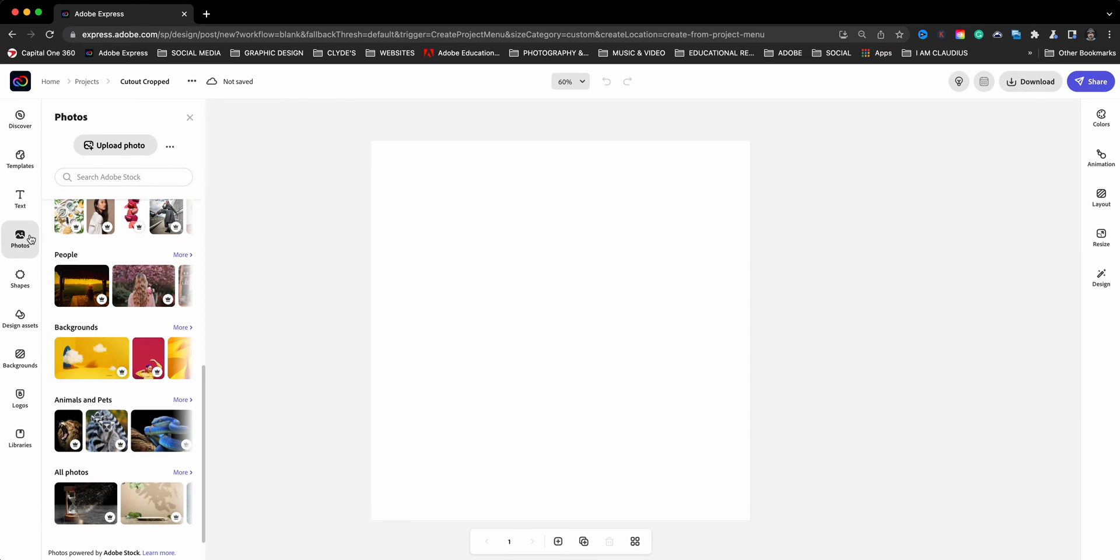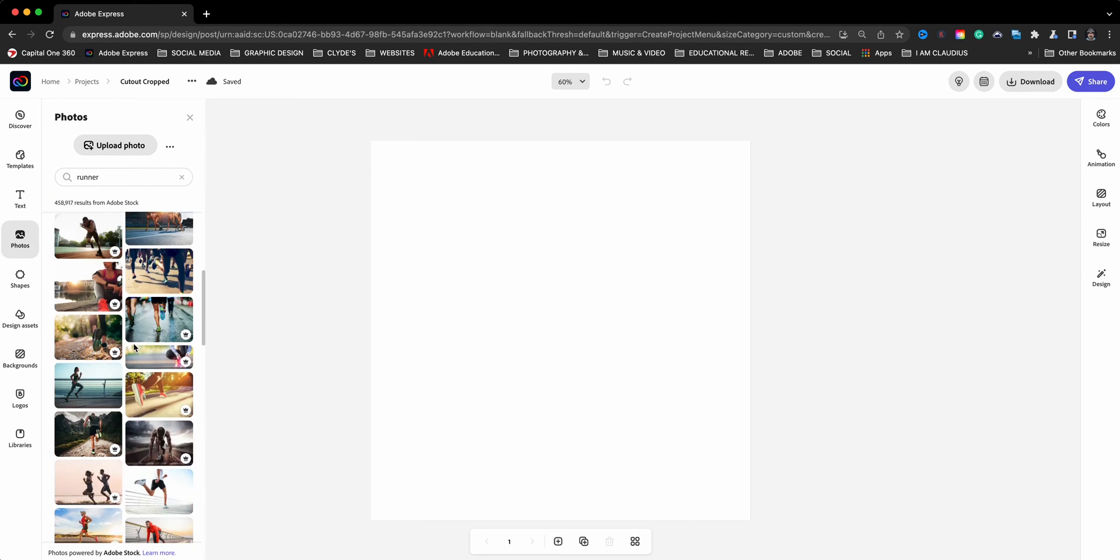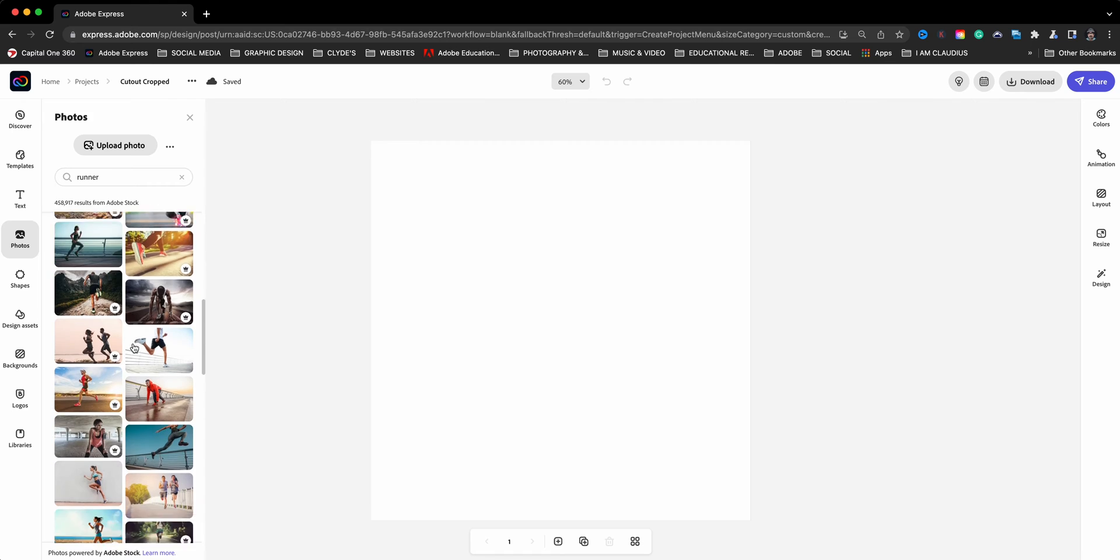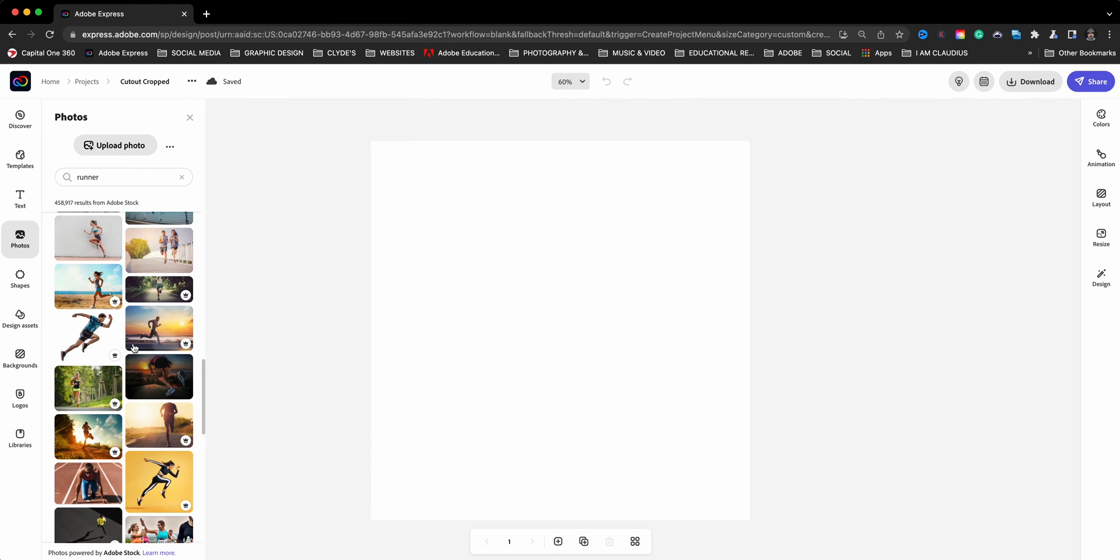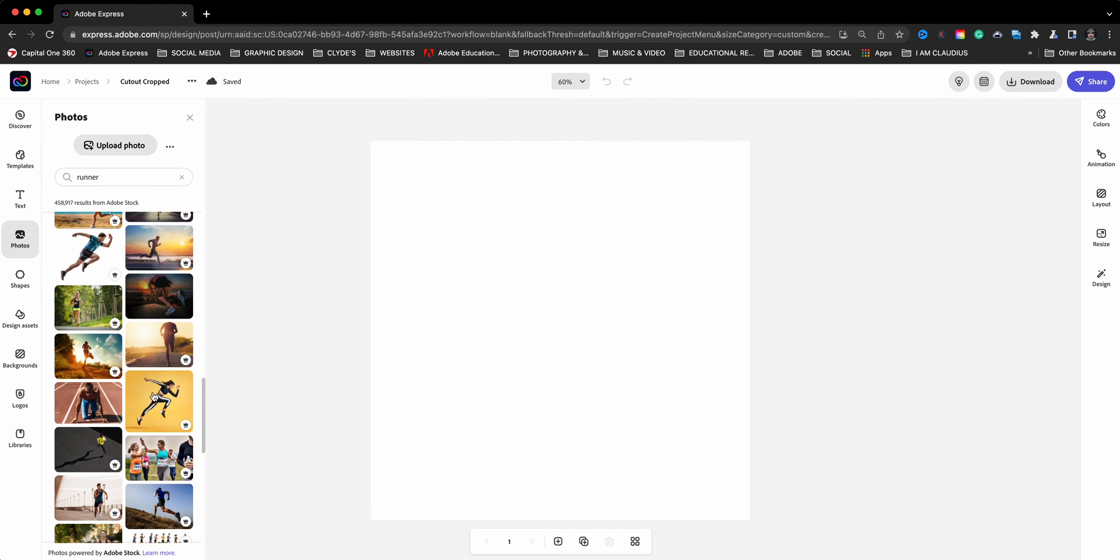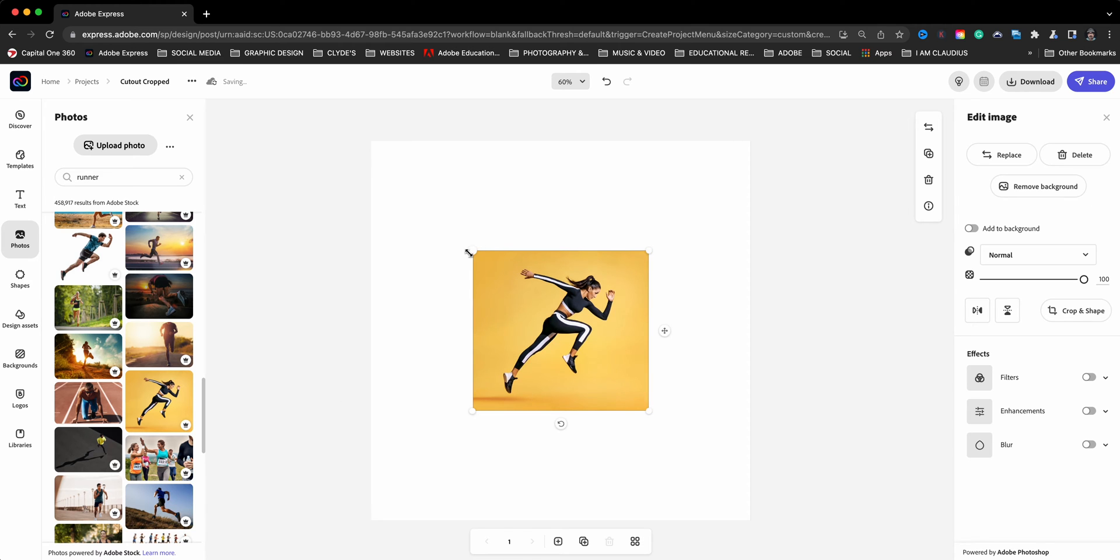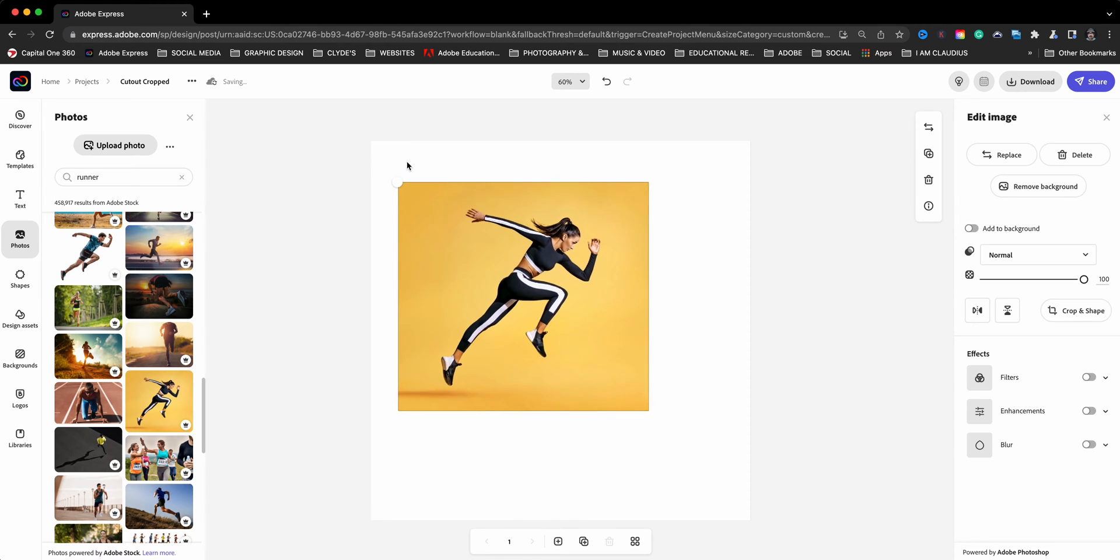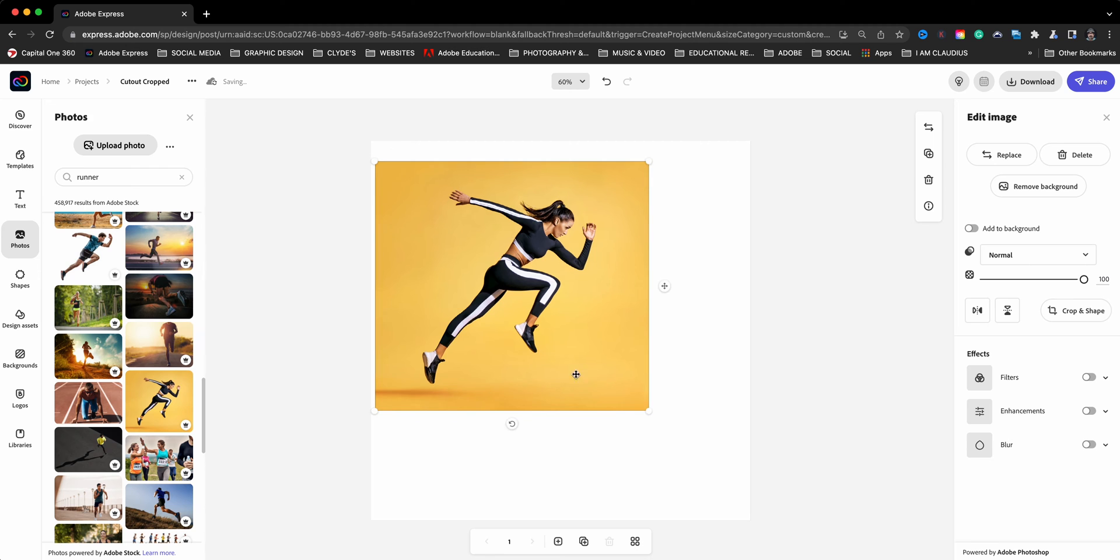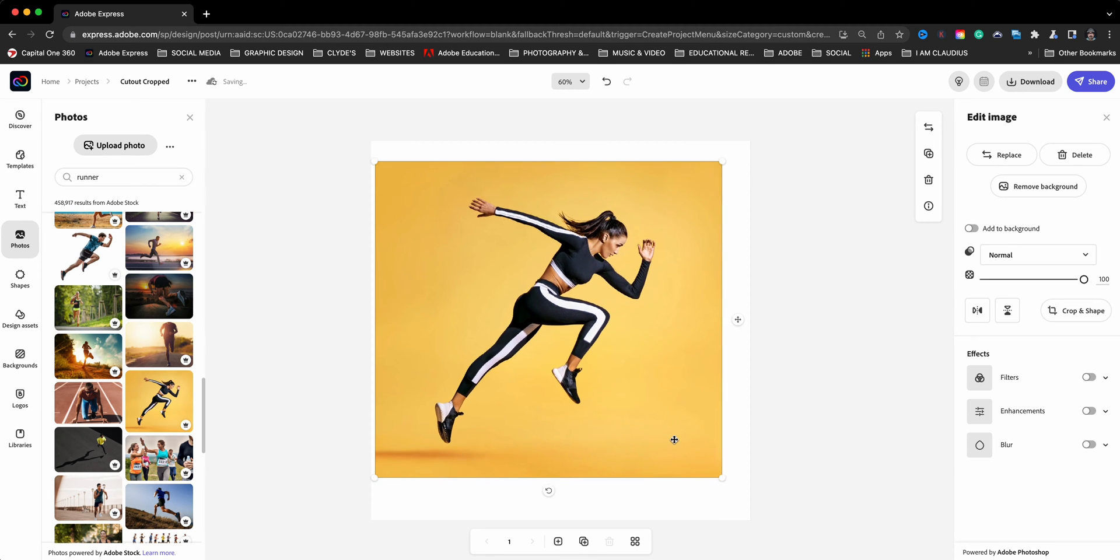And I'm going to find an image that I'm going to use to demonstrate how that cutout, that special cutout, looks like. So I'm going to type in here runner and I'm going to find one of these photos here. These are the premium photos from Adobe Stock. Let's go ahead and go with this runner here. I like the contrast, the yellow and black and white there.